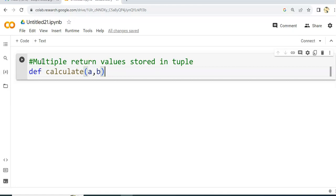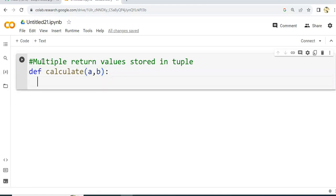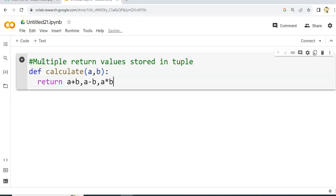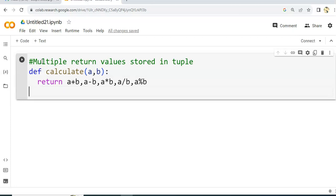And what is written in the function body: a plus b, a minus b, a into b, a divided by b, and a modulus b. These are the return values. So this is our function named calculate.